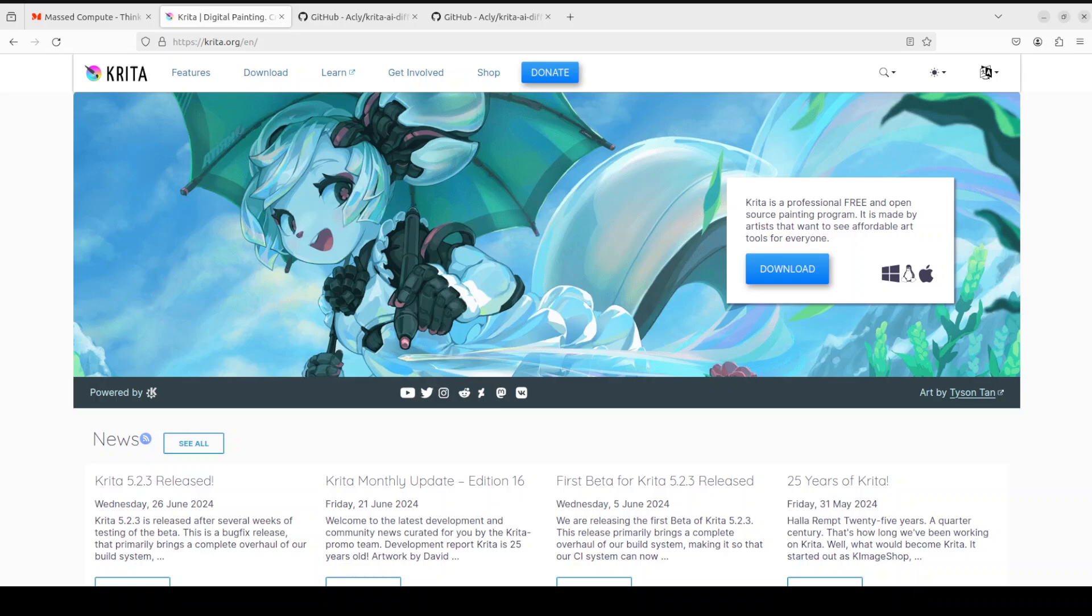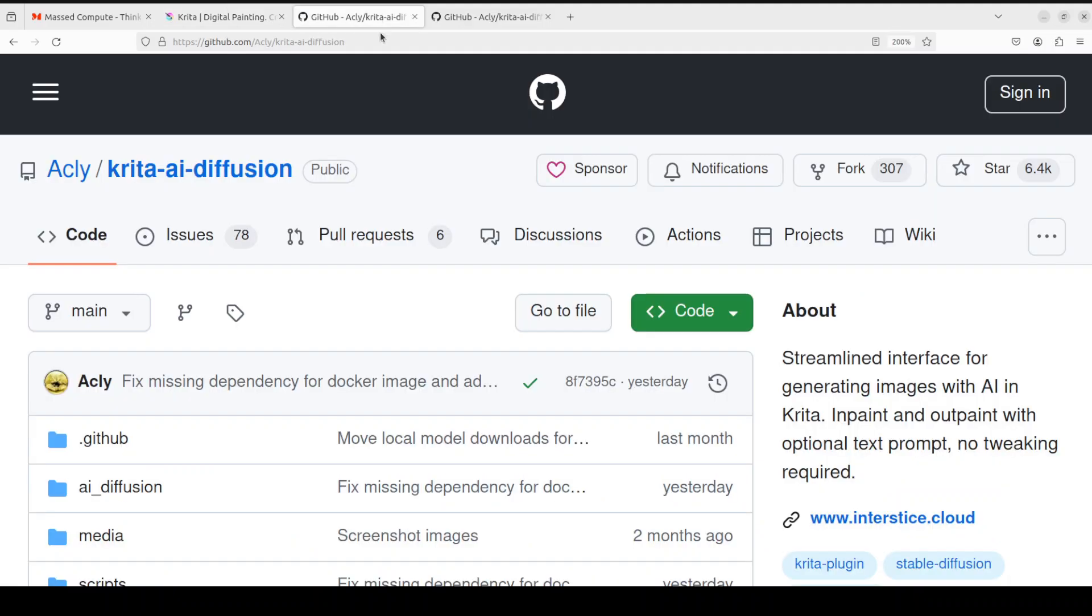This video is about a plugin which comes with Krita which you can integrate with it and it is called Krita AI Diffusion. This plugin brings generative AI in image painting and editing workflows from within Krita.